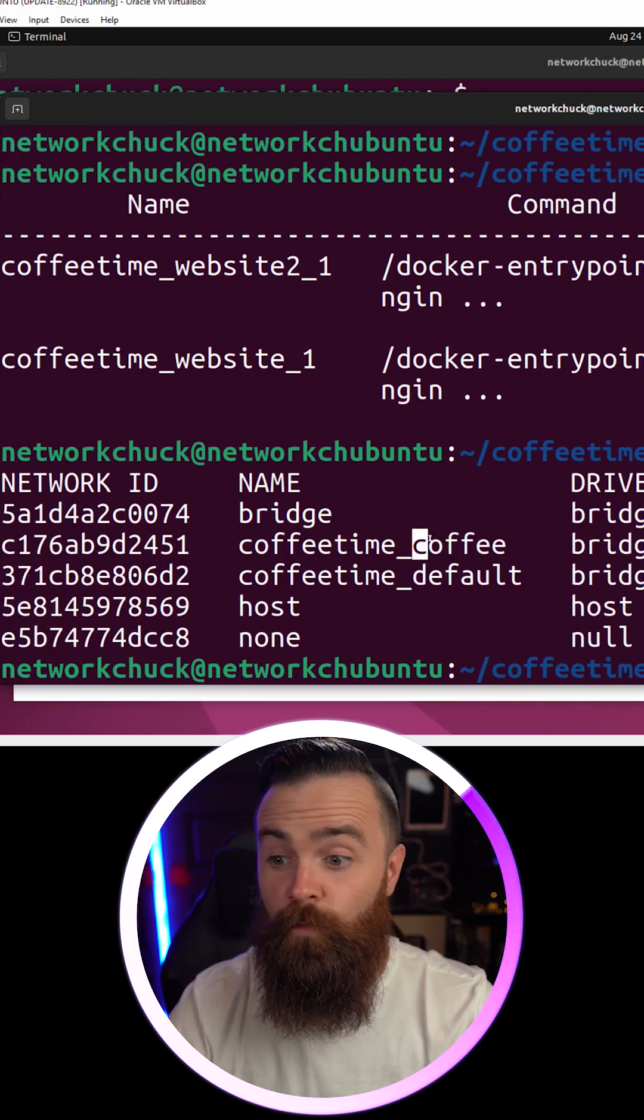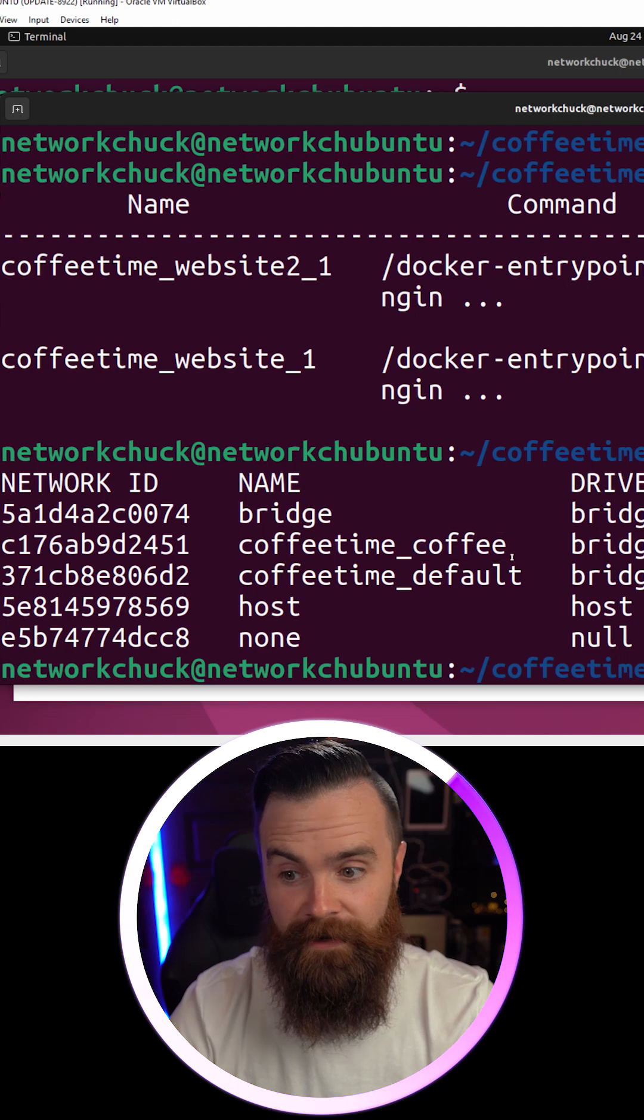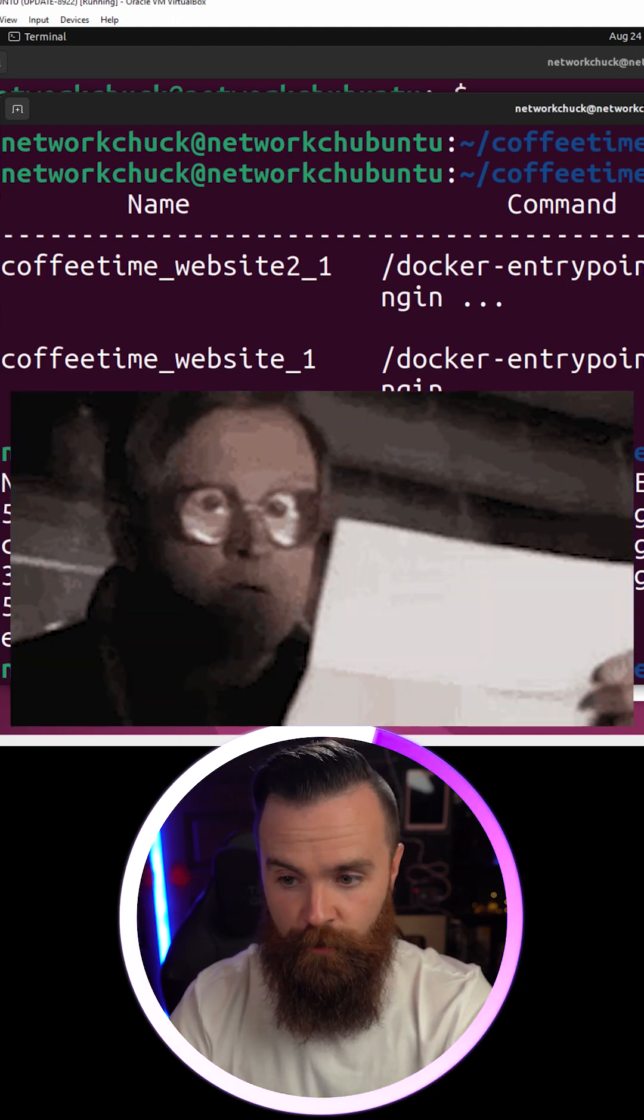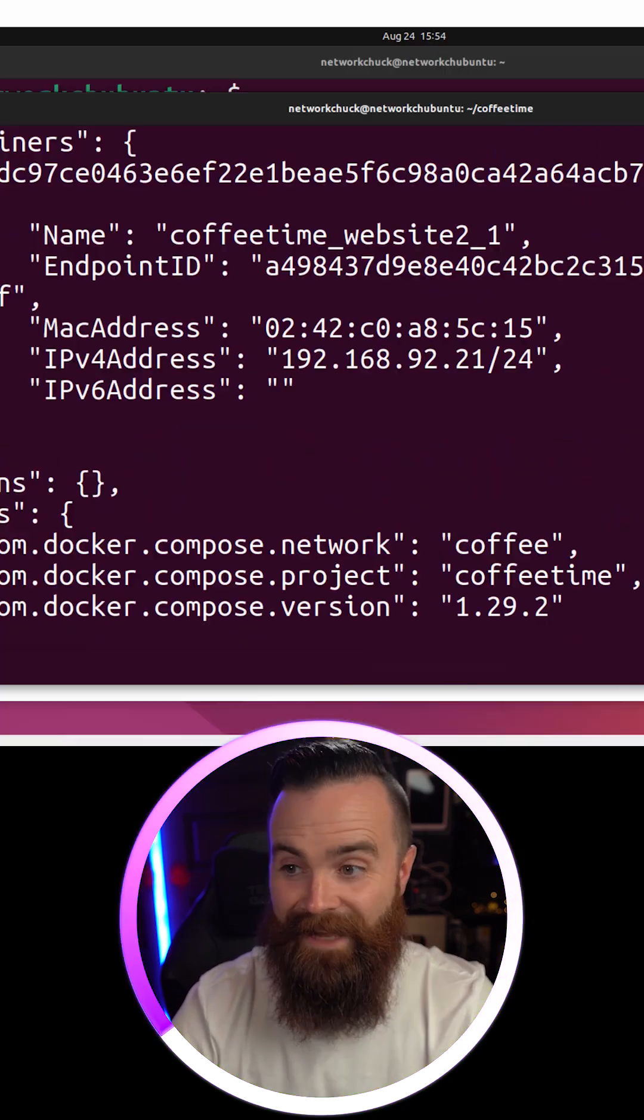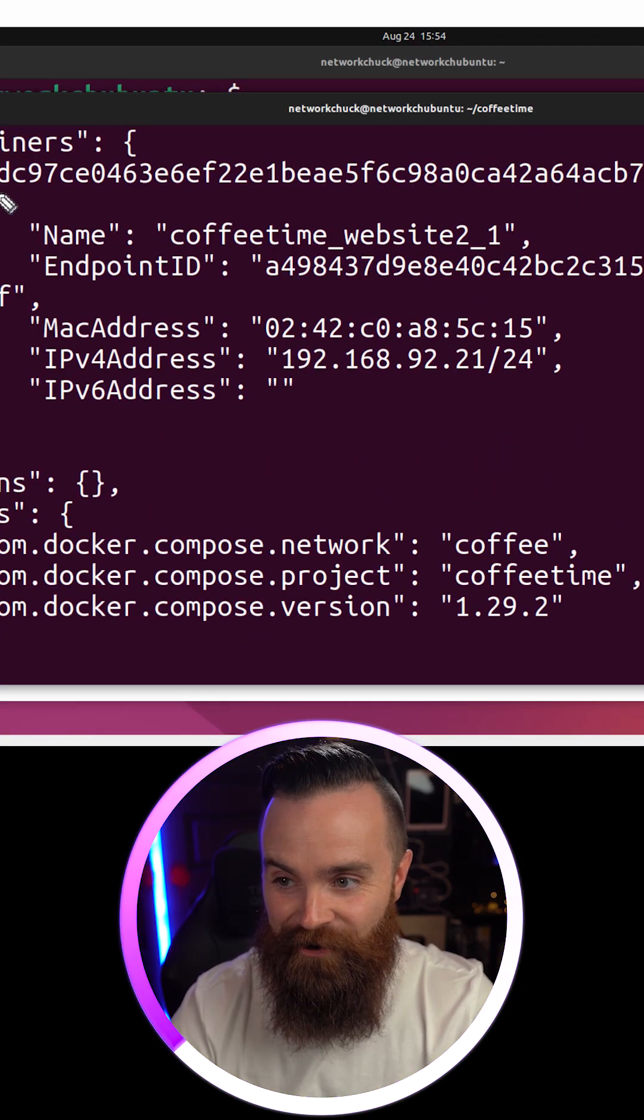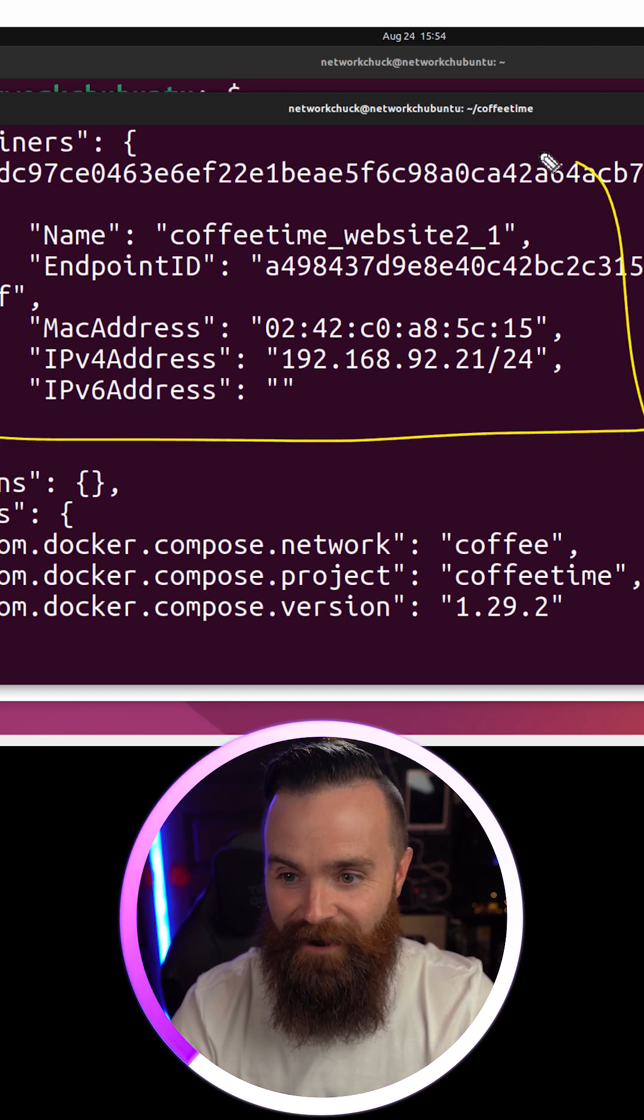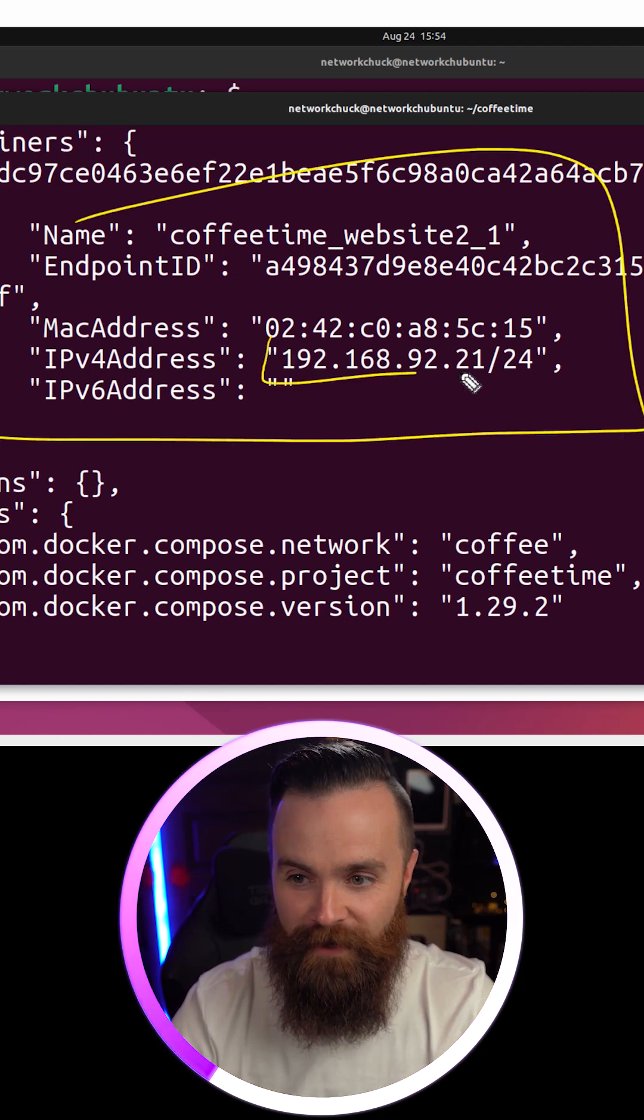One by default, one we specified. And then if we inspect our new network, docker inspect, if I spell it right, I can see that container inside right there with the IP address we configured.